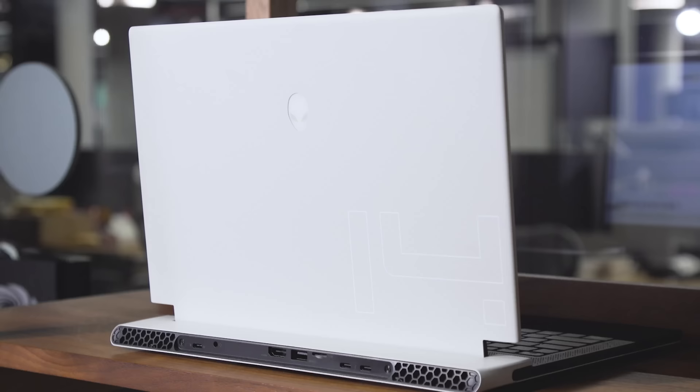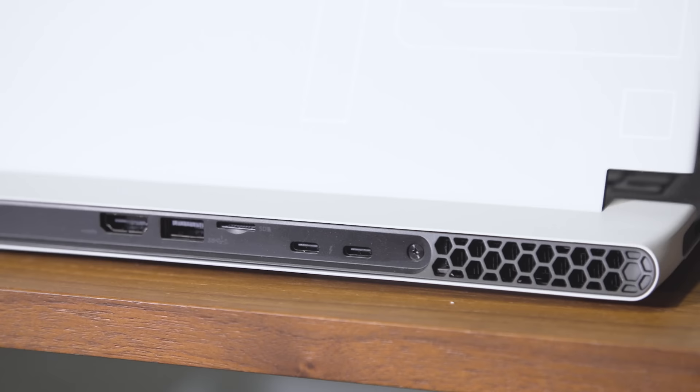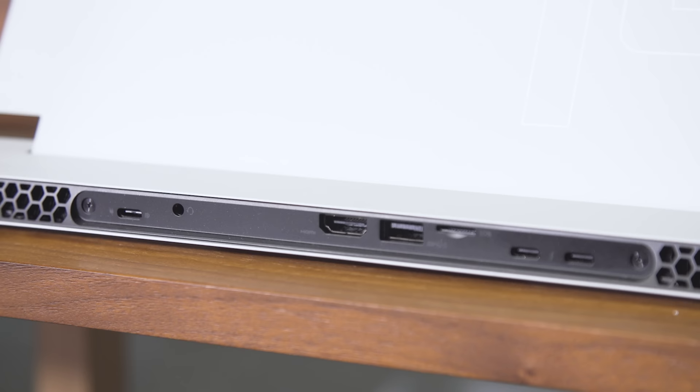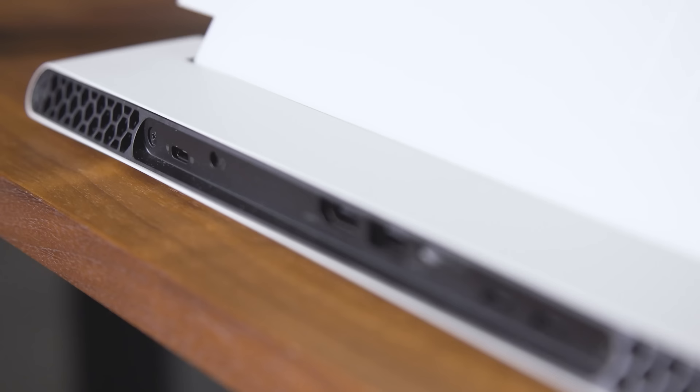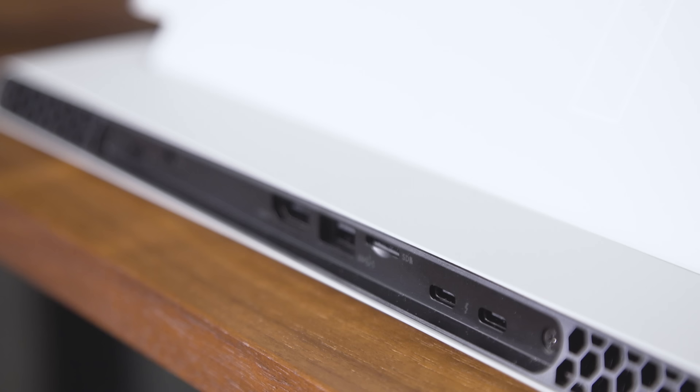Meanwhile, when it comes to ports, Alienware definitely didn't skimp. The X14 features three USB-C ports, two of which support Thunderbolt 4, one USB 3.2 Type-A port, HDMI 2.1, a combo audio jack, and even a microSD card slot, which you don't really find a lot on gaming laptops.